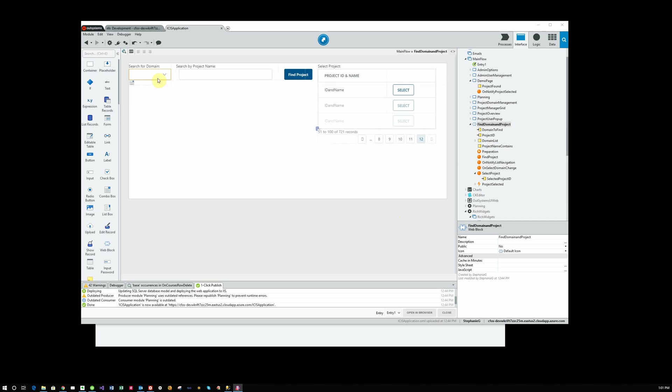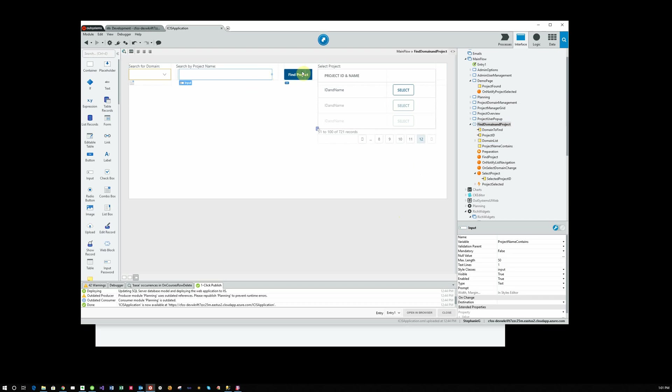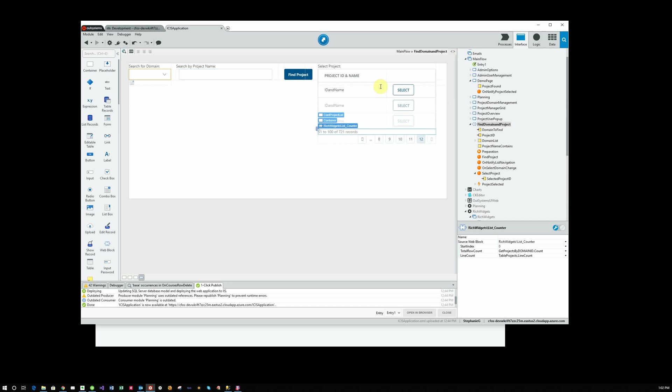I have my dropdown with domain, I have my search by project name which allows to find a project, and any projects meeting that criteria would come into this list of projects. If they don't put anything in, then all the projects for that domain are displayed in this area here. This has a pagination, 10 rows are allowed to be displayed per page, and the user can page through or jump to different pages.